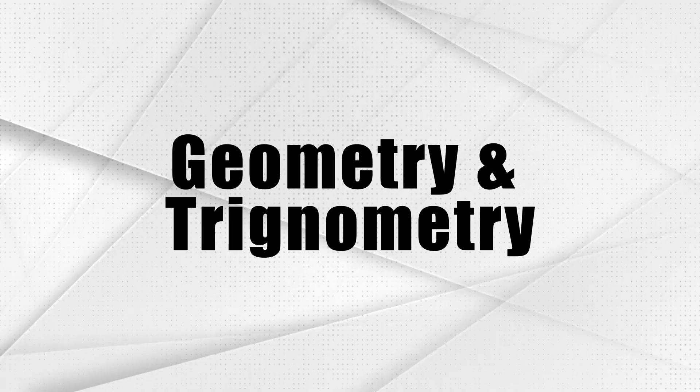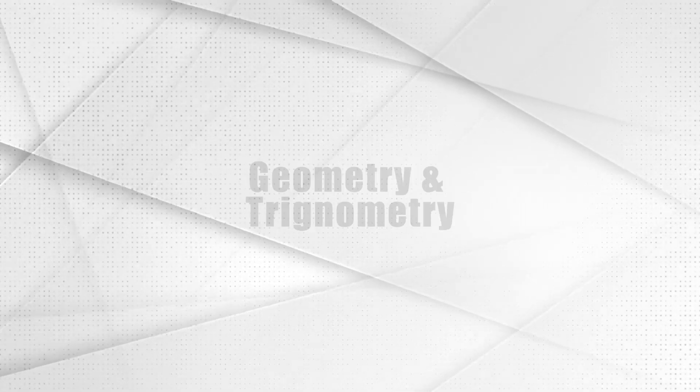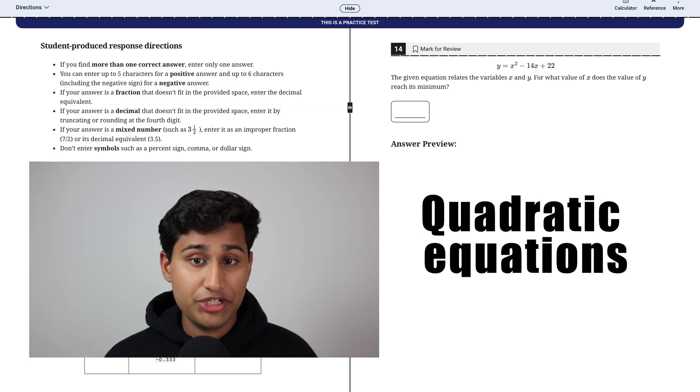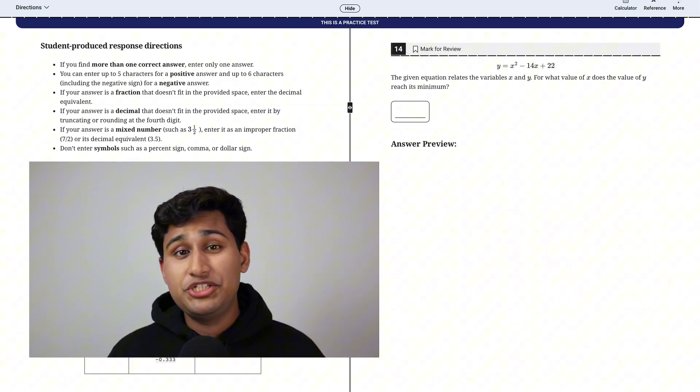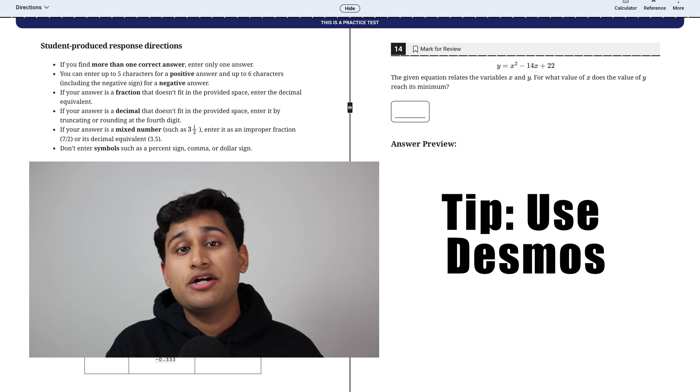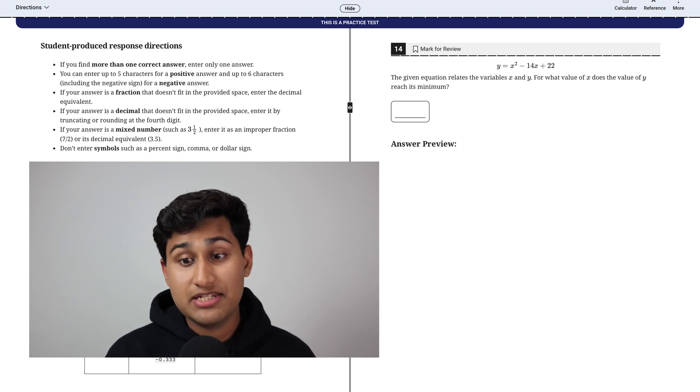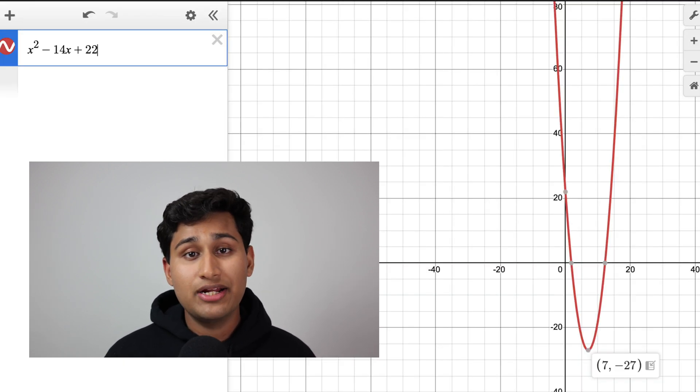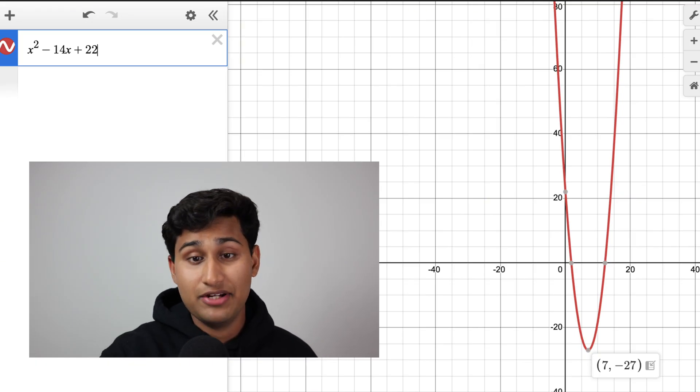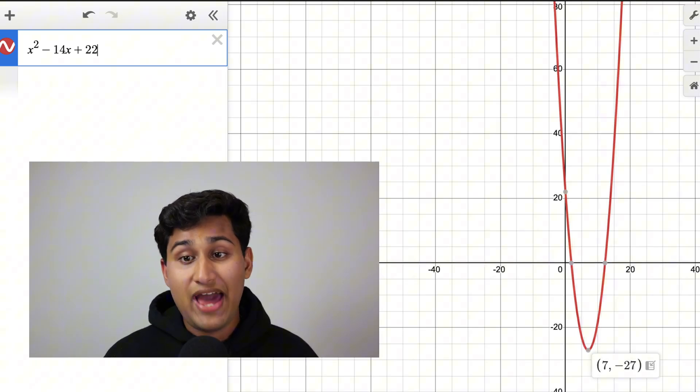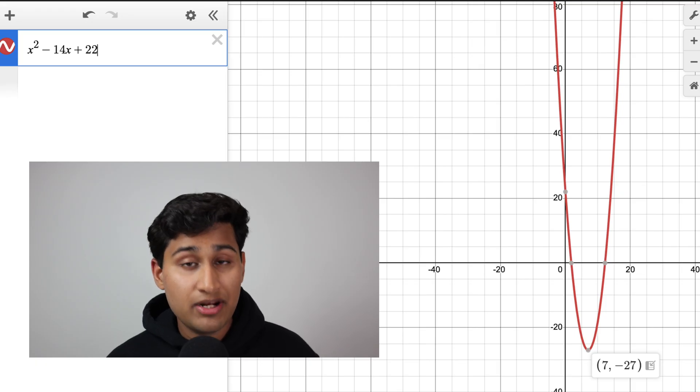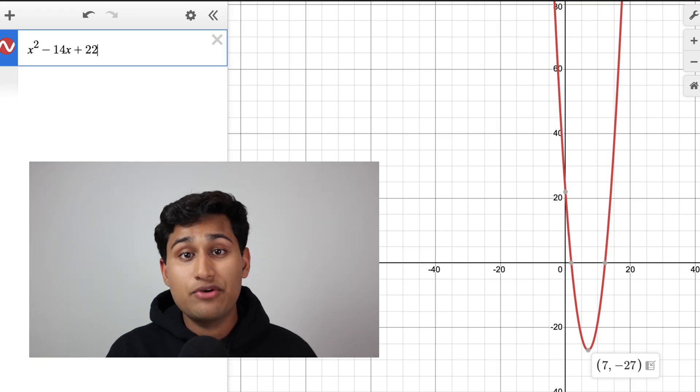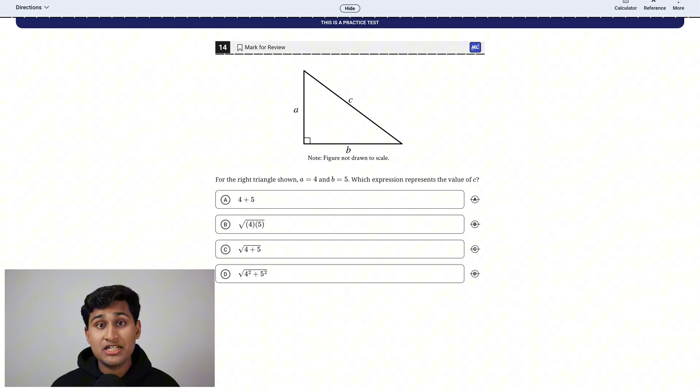So the third main category of the SAT math is geometry and trigonometry. In this question here, they're asking about the quadratic equation. And my tip for these, a lot of these geometry and trig questions can be done straight on Desmos. So here, if we graph this equation on Desmos, this is the graph we get. Just looking at the vertex, our x-coordinate of the vertex is 7. So here where they're asking, for what value of x does the value of y reach its minimum? That minimum point is the bottom vertex, and that value of x is 7. So your answer here is 7.